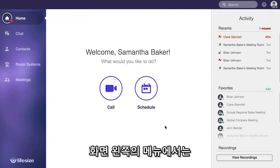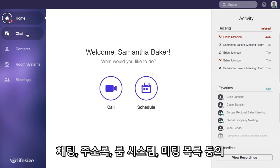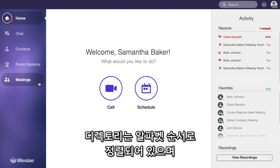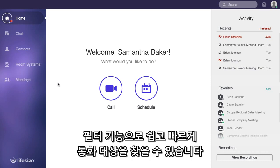Moving over to the left side of the app, you'll see you have navigation options for your chat messages as well as directories broken down by user contacts, physical meeting room systems, and virtual meeting rooms. These are listed alphabetically and filterable to make it really easy to find who you want to connect with.